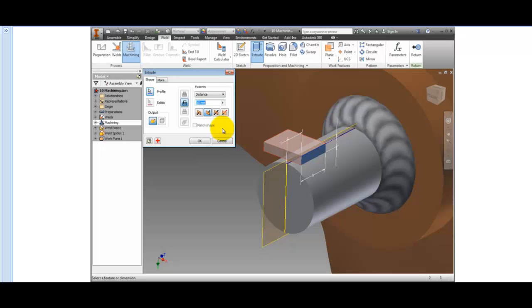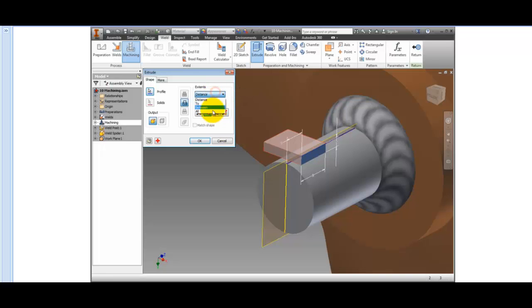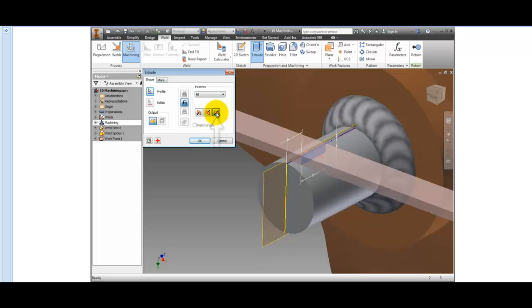But other than that, the process is the same as the normal feature, including the dialog boxes. Change the Extents to All, the Direction to Symmetric, and click OK to create the flat.